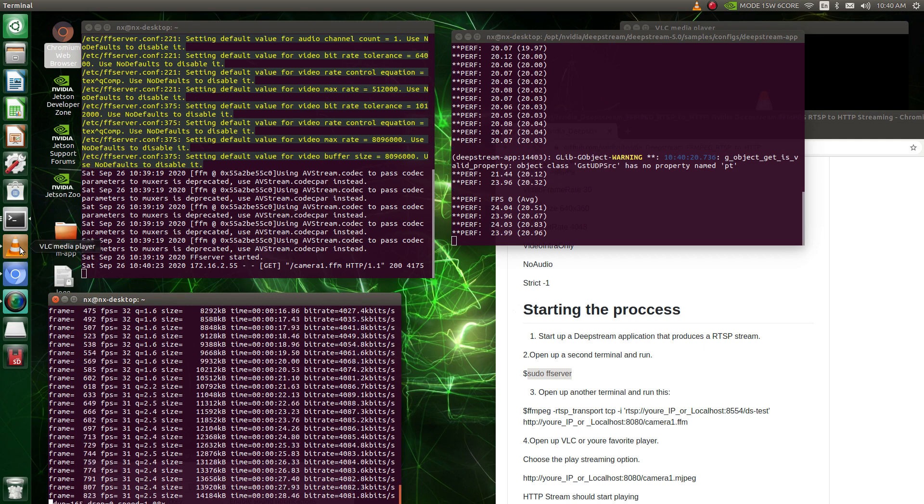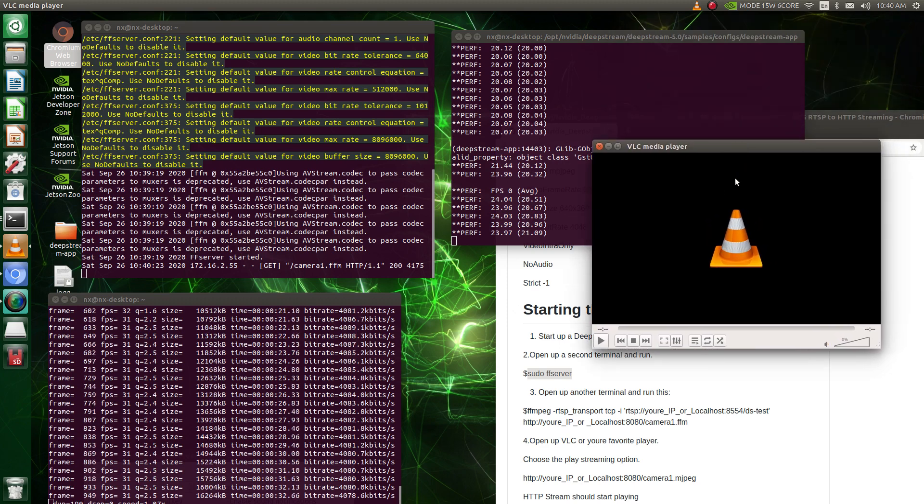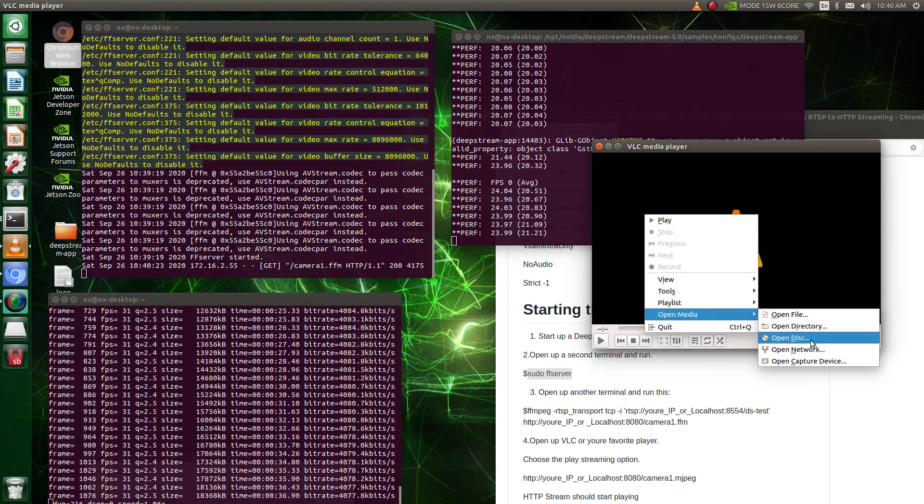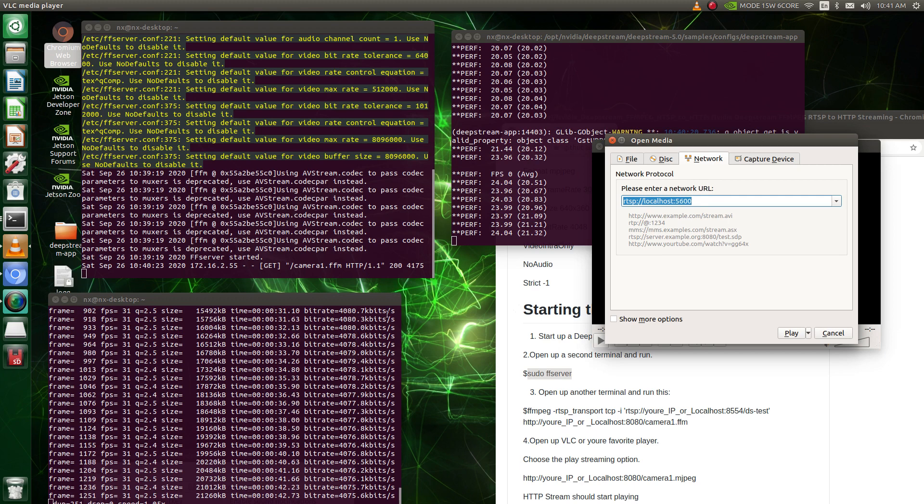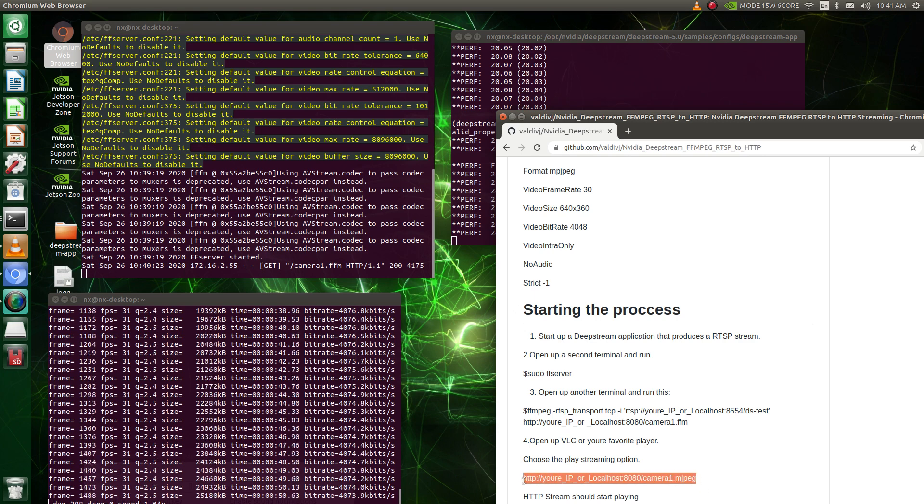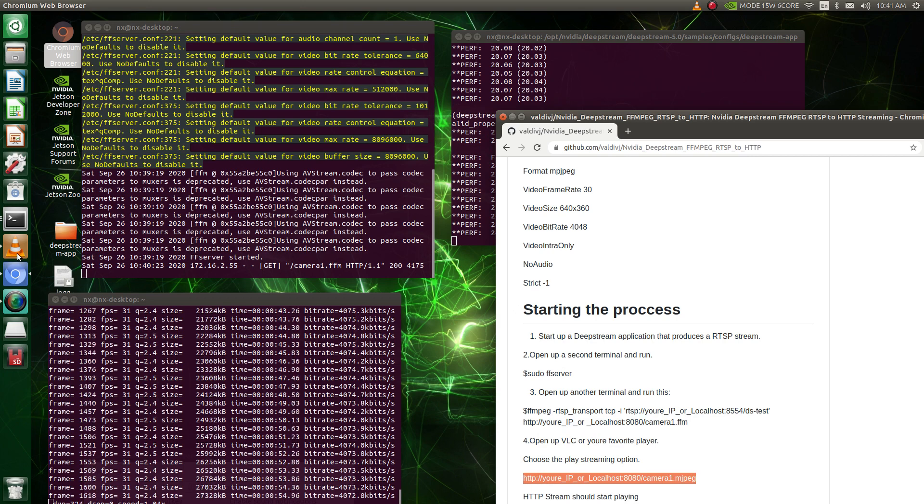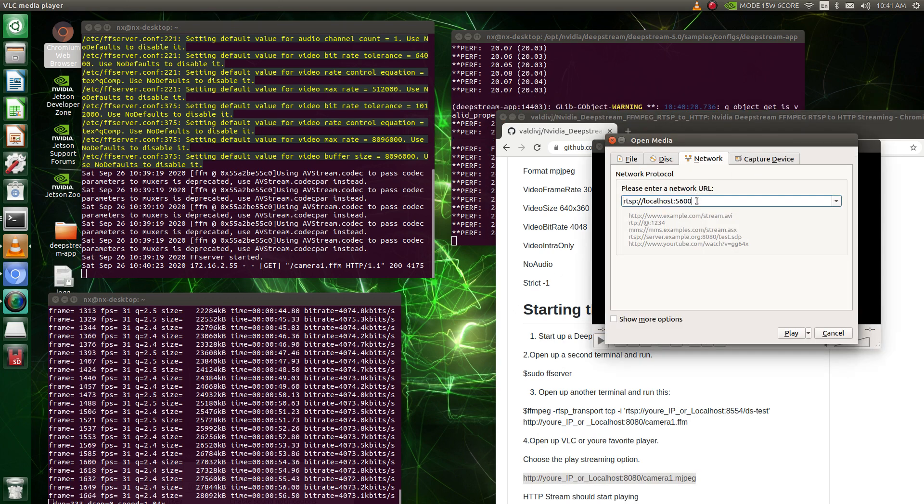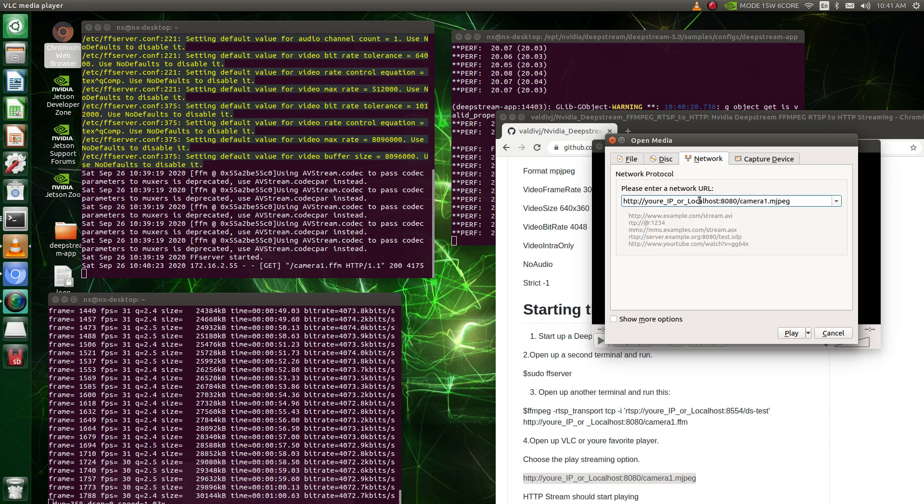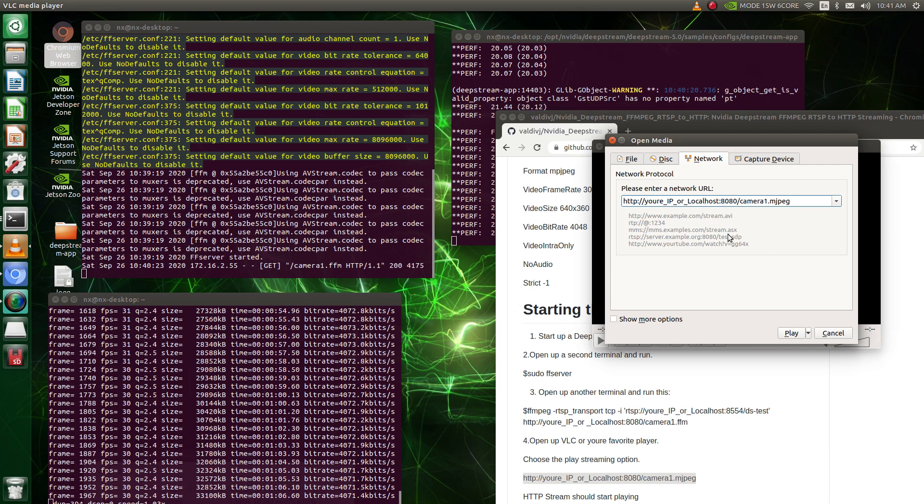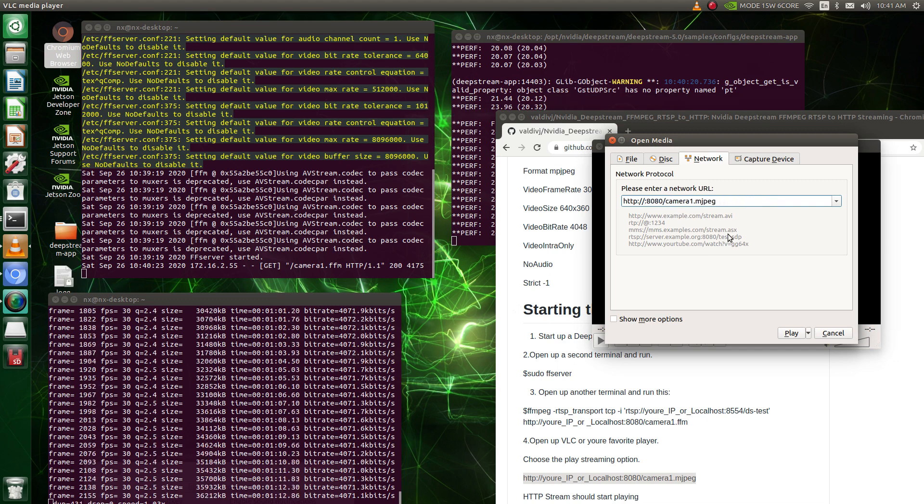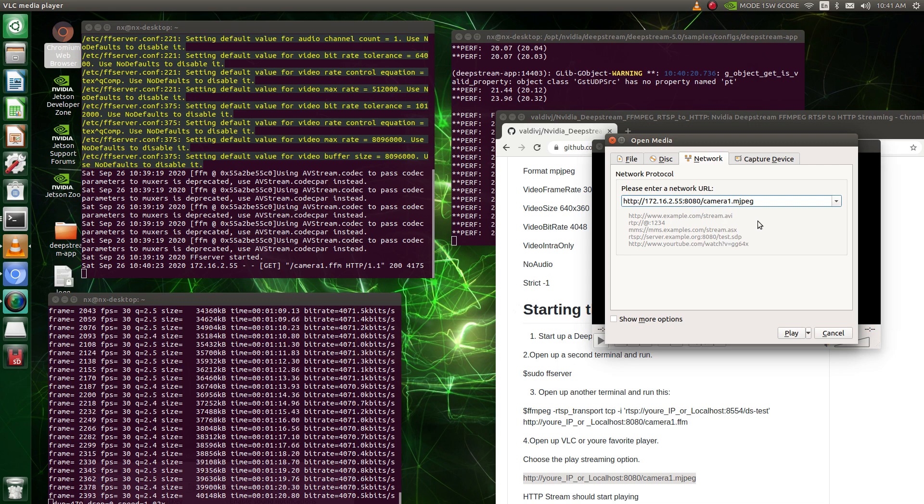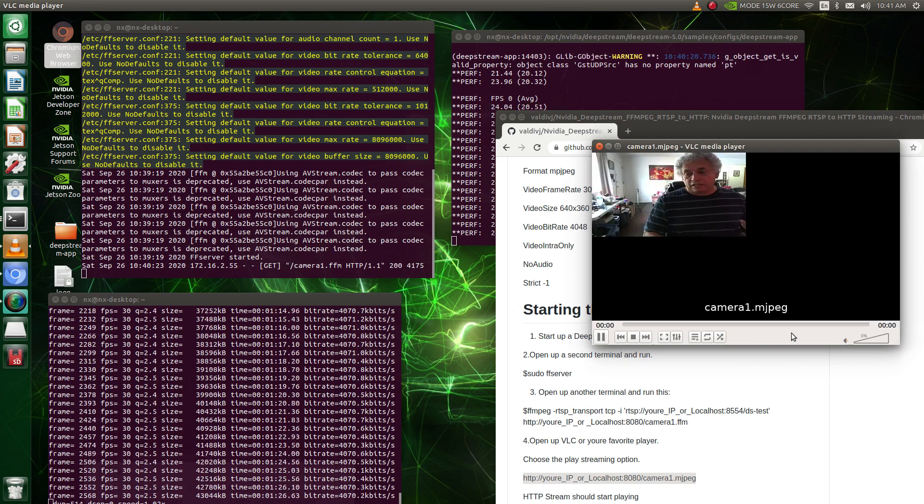So all we need now is just VLC or a player like this. So we just do this, open media, we want to open network. So we put in, what do we got? Let's go down here, make it easier on me. Right here. Now you can either put localhost or whatever right here. I'm going to use my IP address. So 172.16.2.55, and then you want to put camera.mjpeg. So just play and you can see it's me.